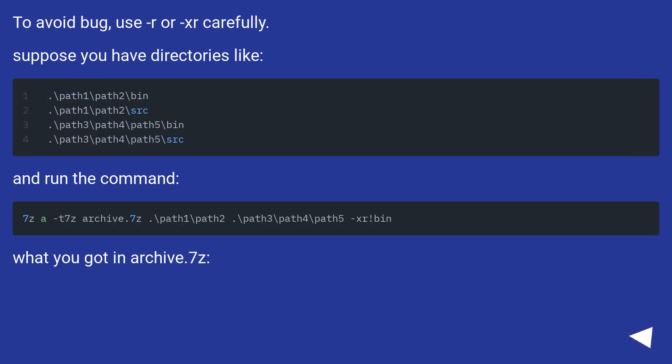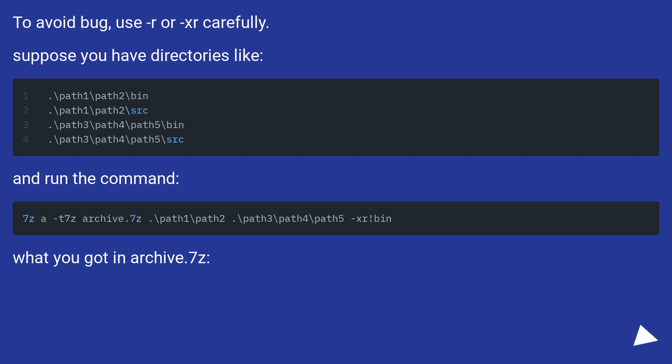To avoid bug, use -r or -xr carefully. Suppose you have directories like these, and run the command. What you got in archive.7z.